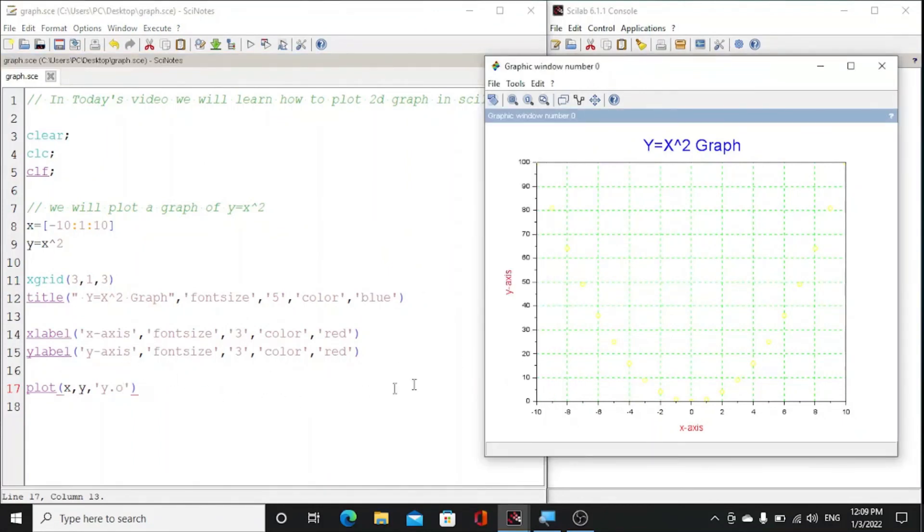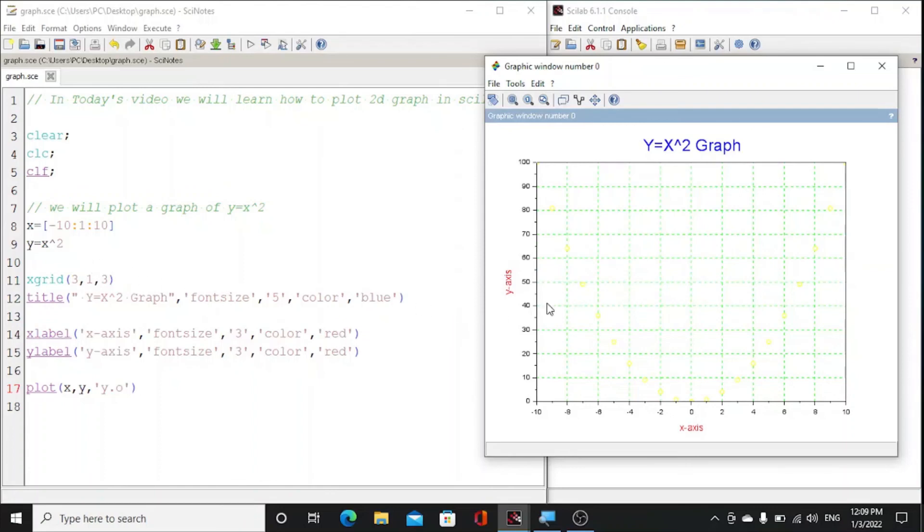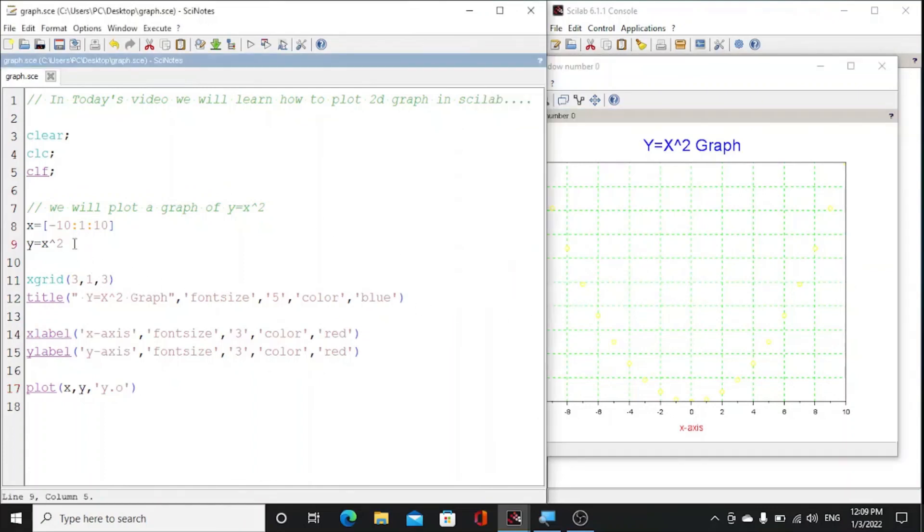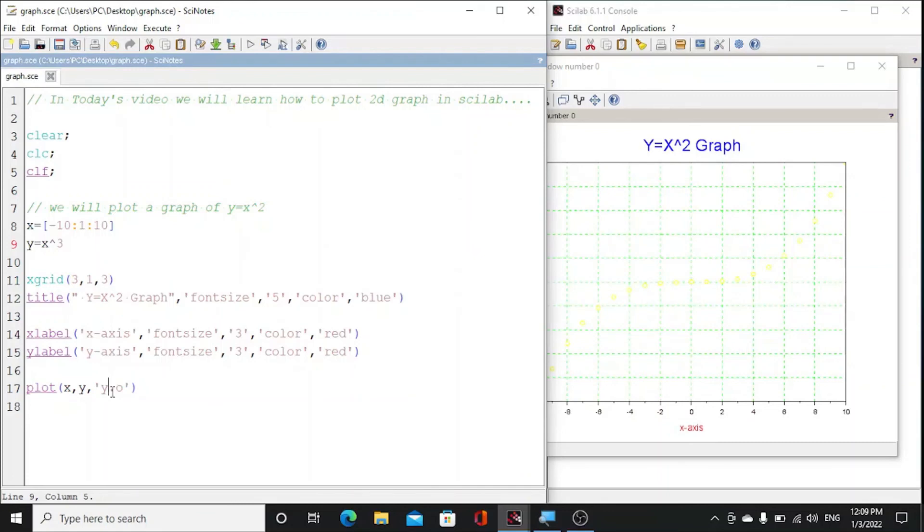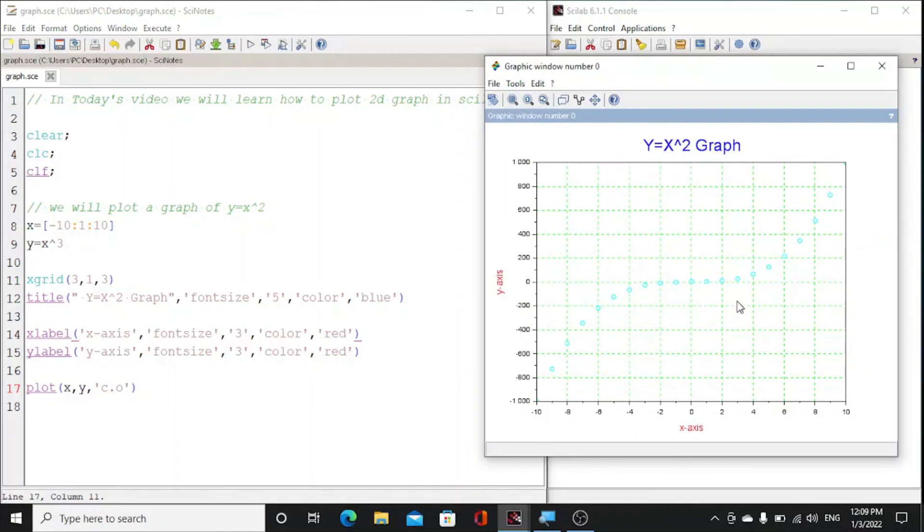Similarly, we could plot it for x cube. We write here x cube and just plot it. And we will change the color, we will take c that is cyan color, and you could see this is our graph.